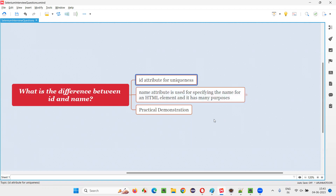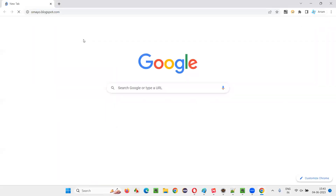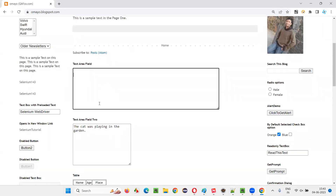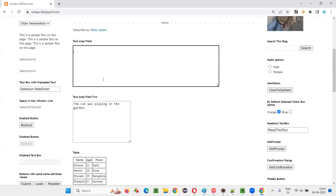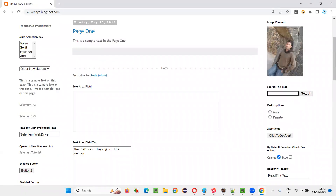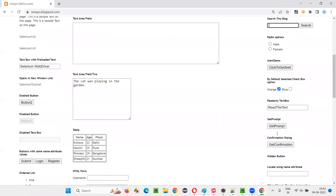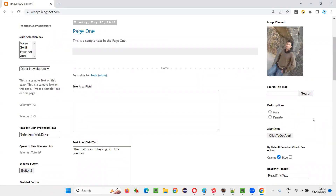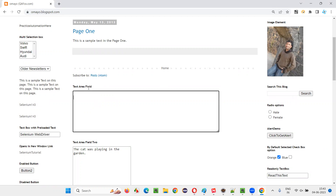I will explain this practically. For example, I will open this browser and take you to the sample application, say omai.blogspot.com. On this application, you see there is a text area field. If you want to uniquely identify this text area field — there are a lot of elements on this page: a text box field, a button, an email field, radio buttons, checkbox fields, a dropdown field, multi-selection — many things are there on this page. Out of all these web elements, if you want to uniquely identify this text area field, how would a developer specify the id attribute in the HTML code of this element?